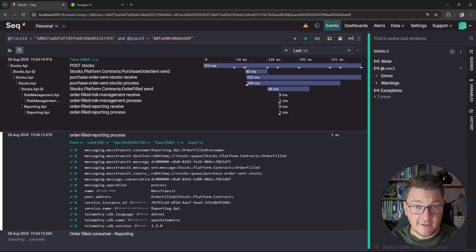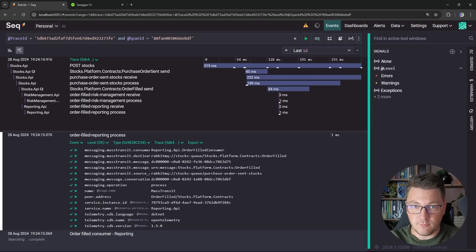It's excellent that Seq finally has support for distributed tracing, and now you can use one platform for your monitoring needs. If you want to learn more about Serilog, I have an excellent video about Serilog best practices that you should watch next. Make sure to click the like button if you enjoyed this video, check out my clean architecture and modular monolith courses to improve your software architecture skills, and until next time, stay awesome.